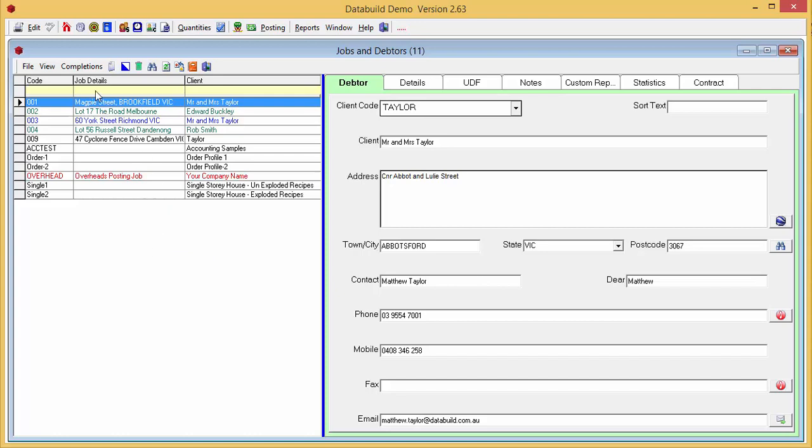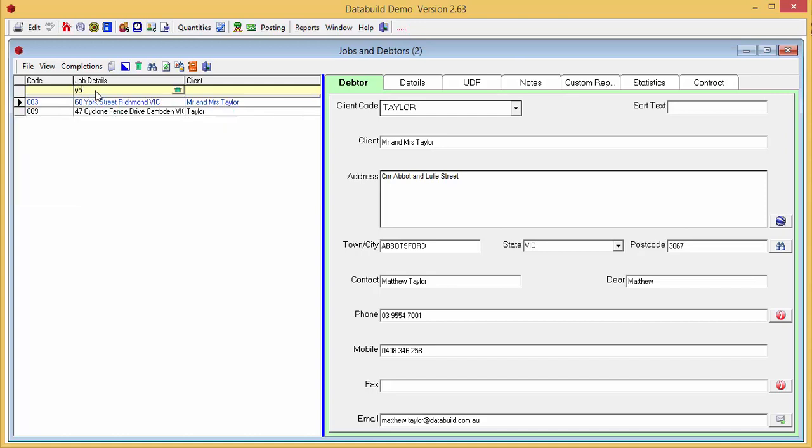You can use the filter bar to filter jobs. Just type in a sequence of characters, like a street name.